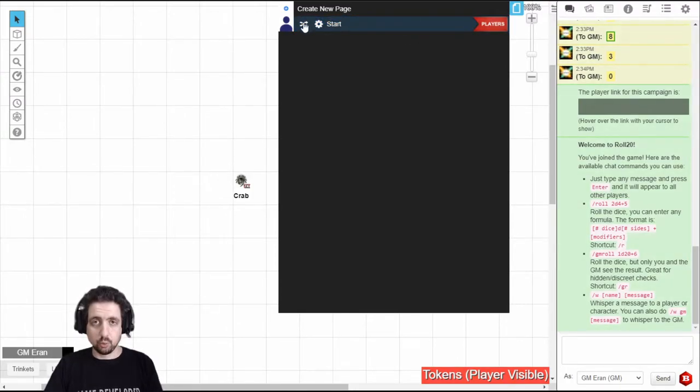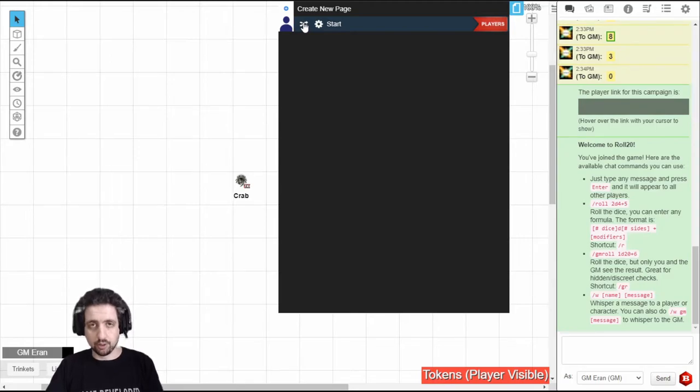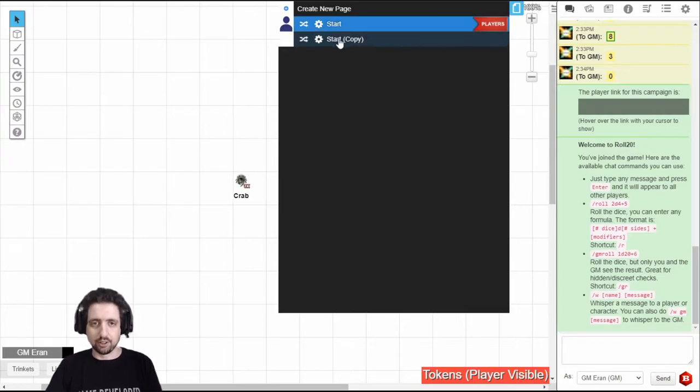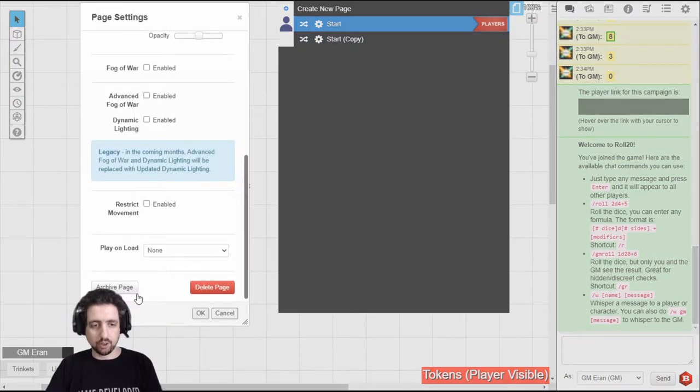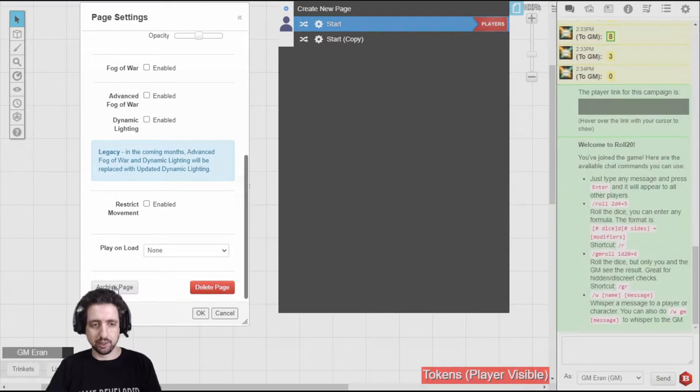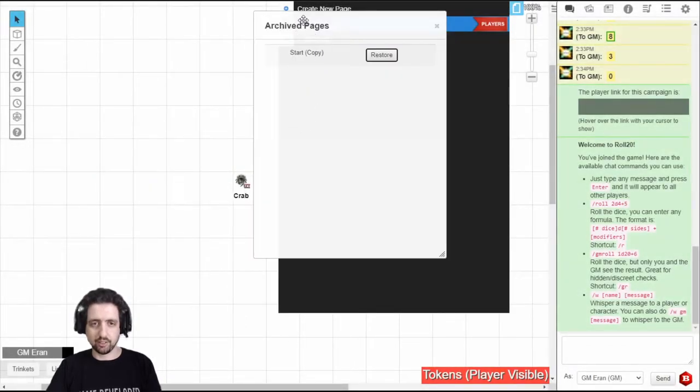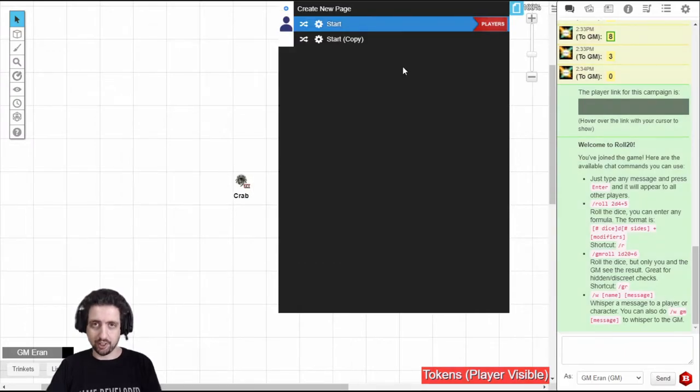This button right here will duplicate the page. Note that currently it only duplicates the settings and not the content of the page. You can have a copy. As you can see, there are no tokens on it. And you can see when I click the Archive button, it sends it to the Archived. And if I click Archived, I can see all the archived pages and restore them to Active Status.